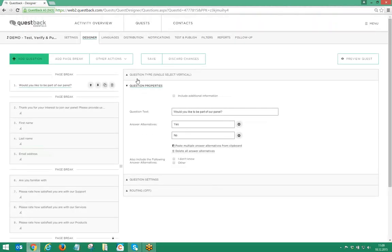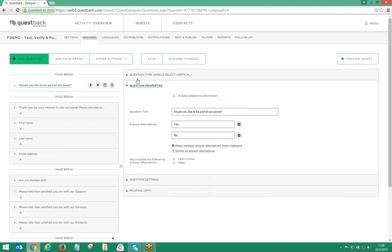To end up with a solid response rate and valid feedback data, requests should be of good quality and not contain errors or inconsistencies. Questback Essentials supports your work for high quality feedback initiatives with a wide range of elements built in and available directly in the service.